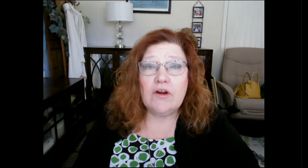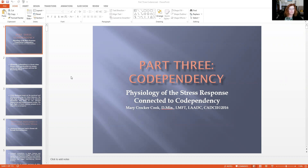So let me do screen share and let's take a look. We're going to start with part three: the physiology of the stress response connected to codependency. And we'll remind ourselves of this part of the definition. Ultimately, codependency is a chronic stress disease which can devastate our immune system and lead to systemic and even life-threatening illnesses.